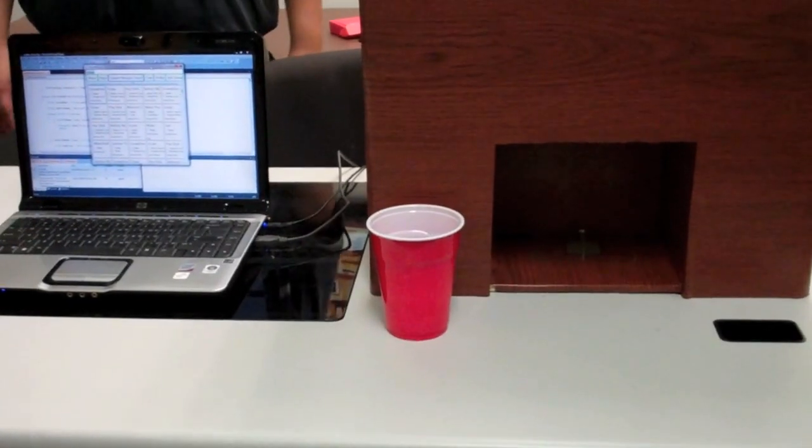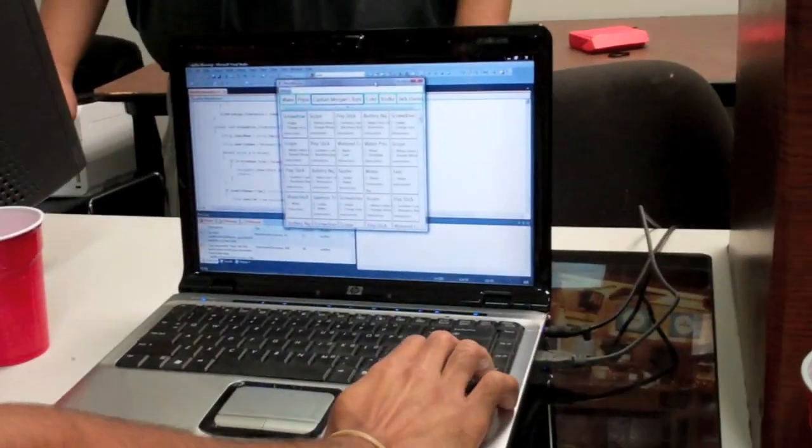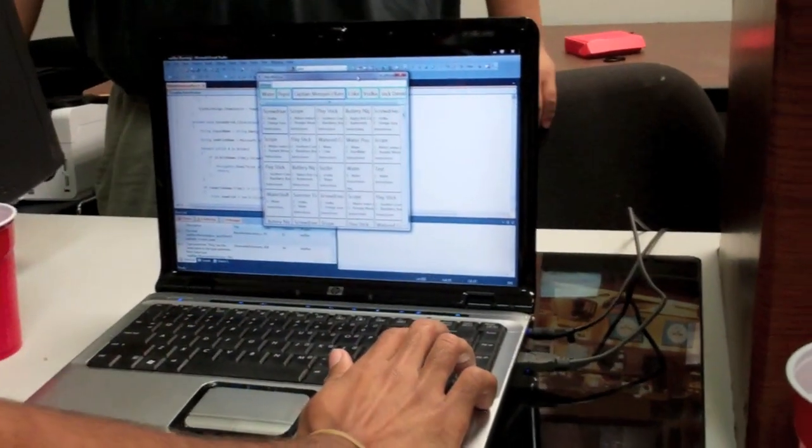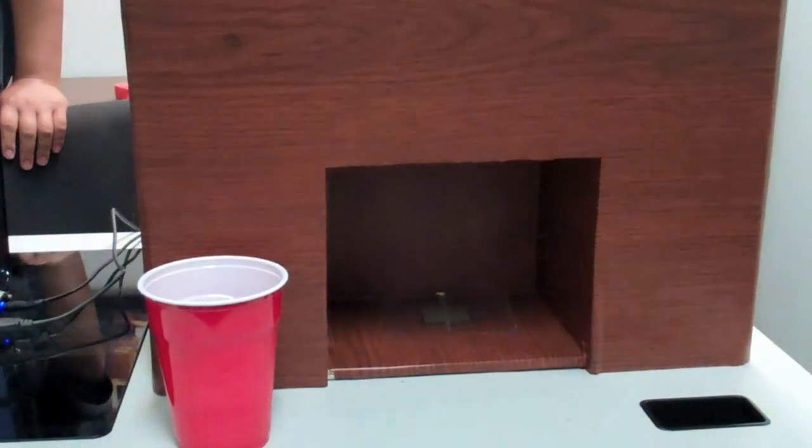So here's a demonstration without the cup. I'm going to choose Captain Morgan and as you can see nothing is pouring.